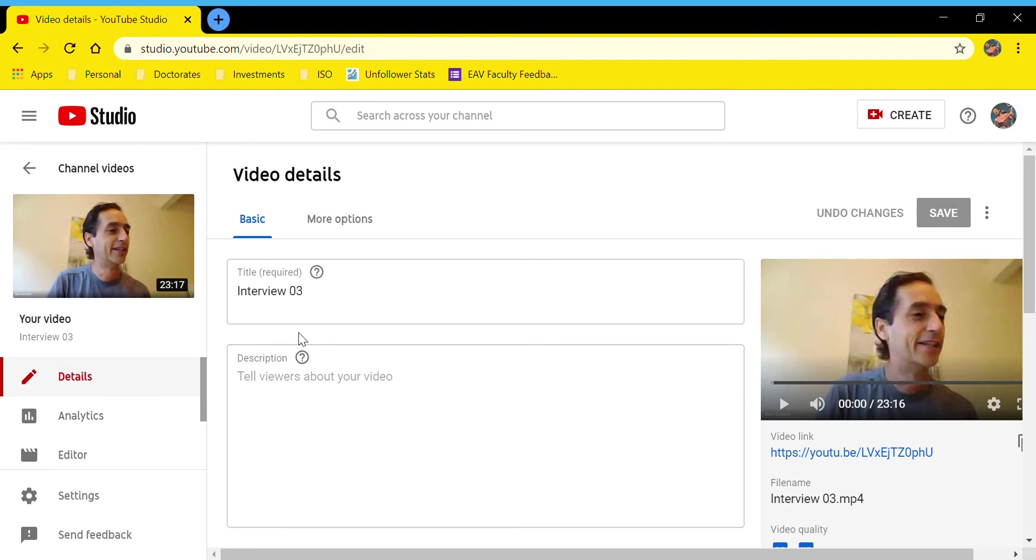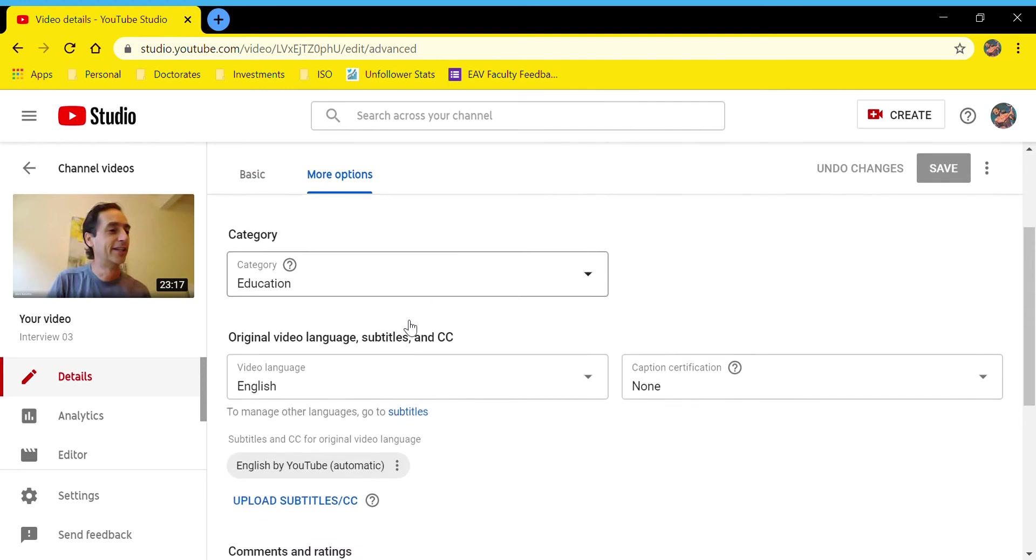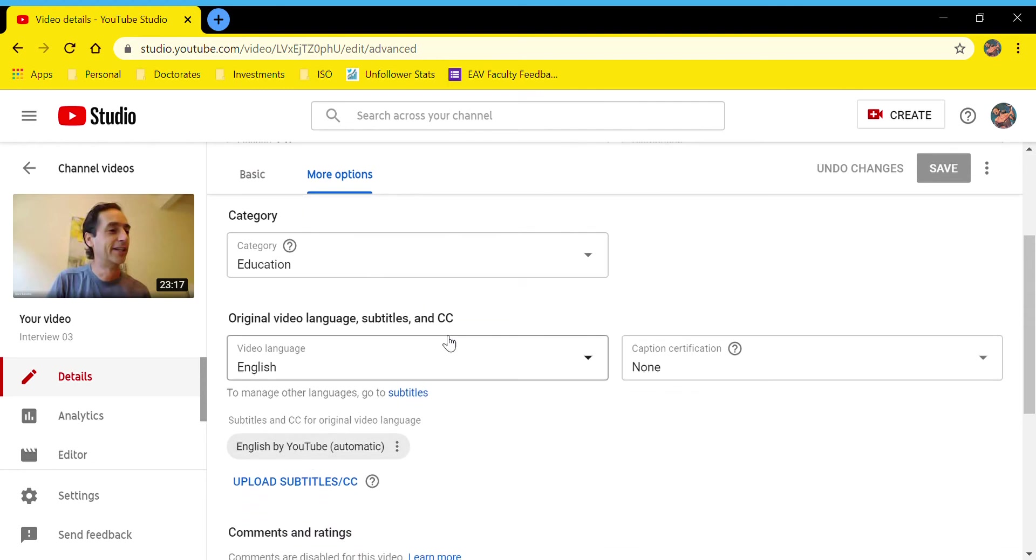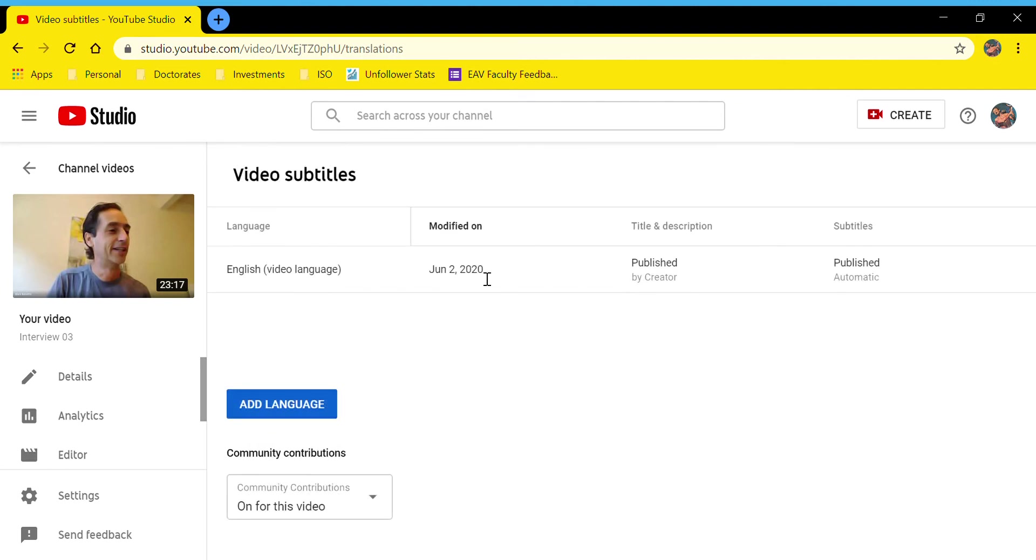You just want to find in the video details the section that says More Options—it's kind of the hidden tab. Once you're on this page, you can scroll down just a little bit to the language section, and in a very small hypertext link here where it says Subtitles, you can click on that.